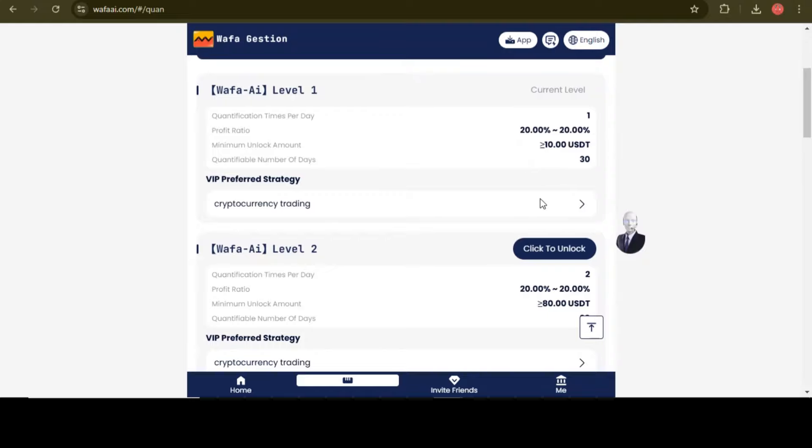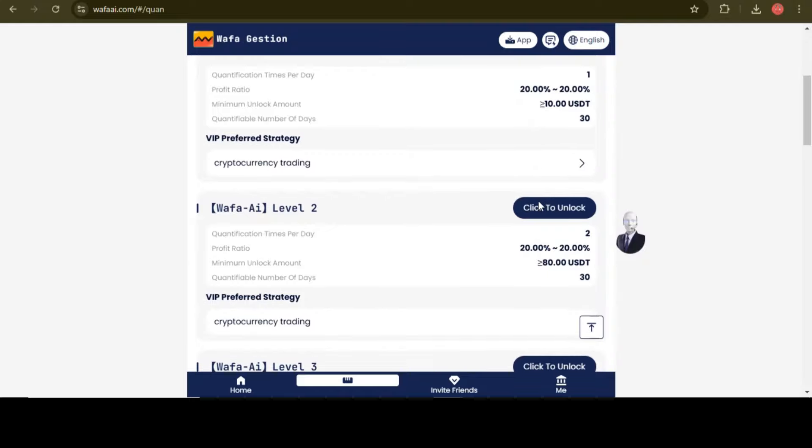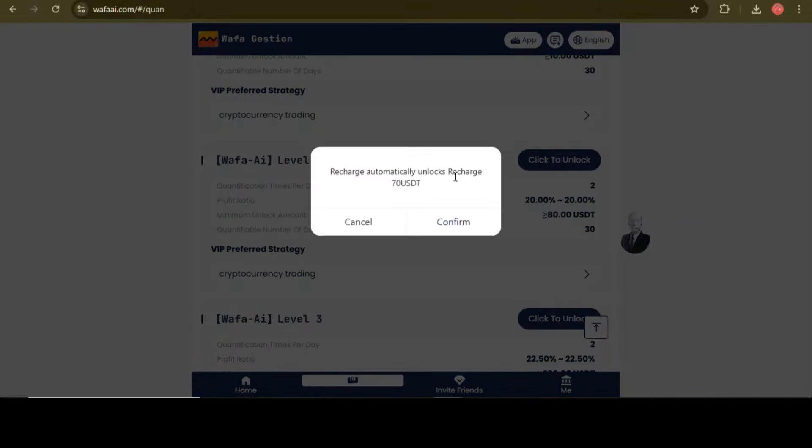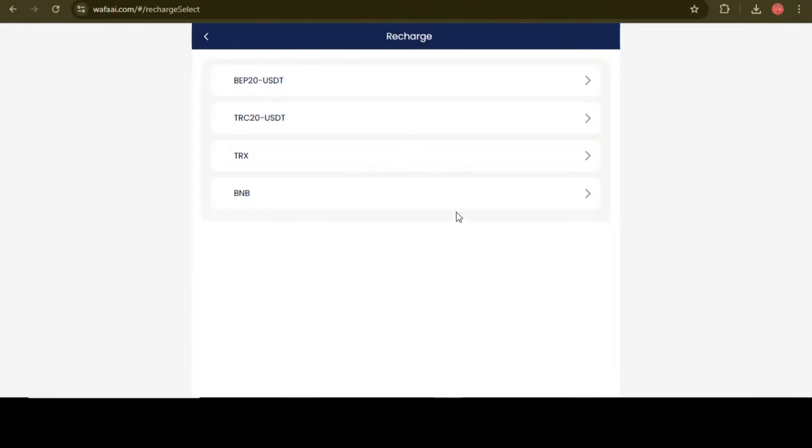I have 2 USDT now which I get from my AI trading robot. You can start your trading journey from now. If you're a beginner, then this platform will work for you very well.